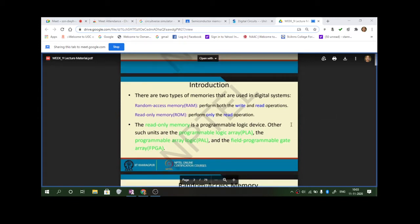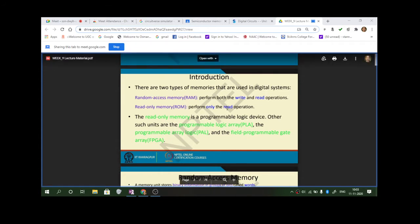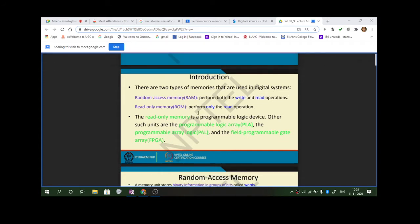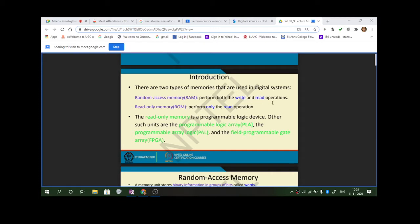There are two types of memories used in digital systems. One is random access memory and the other is read only memory. Random access memory performs both write and read operations, while ROM performs only the read operation.